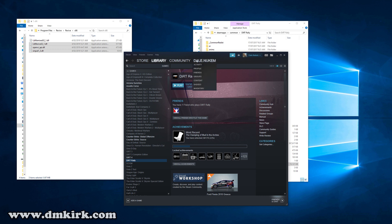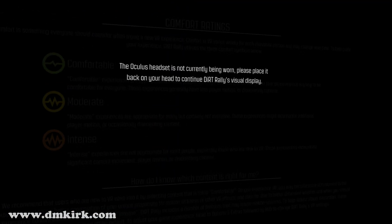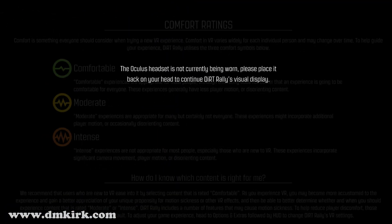If you're seeing this screen, it means Dirt Rally has launched in VR.